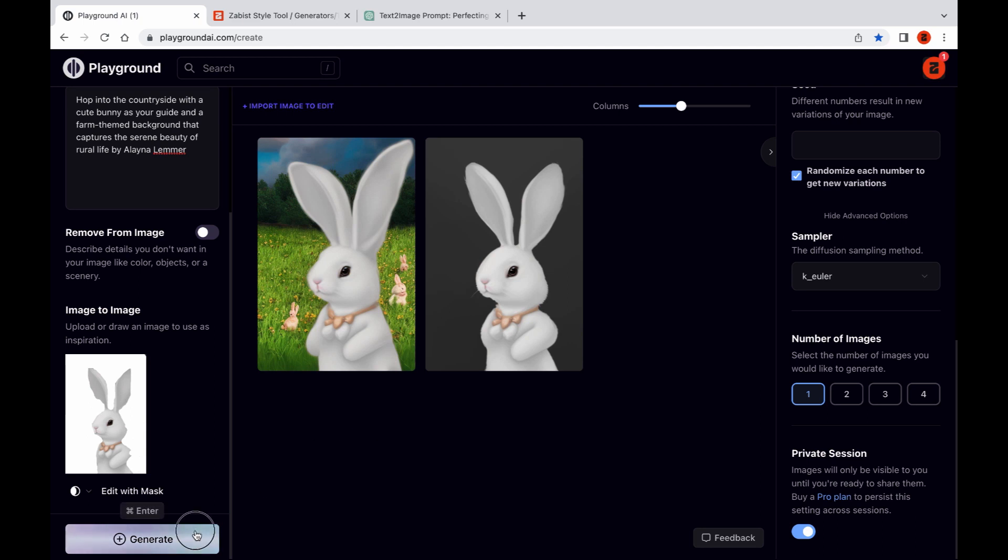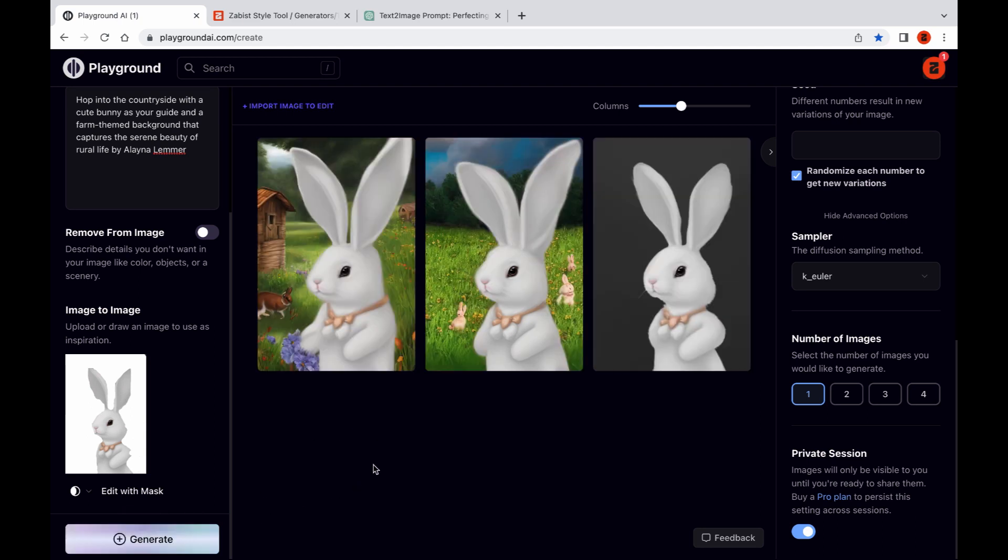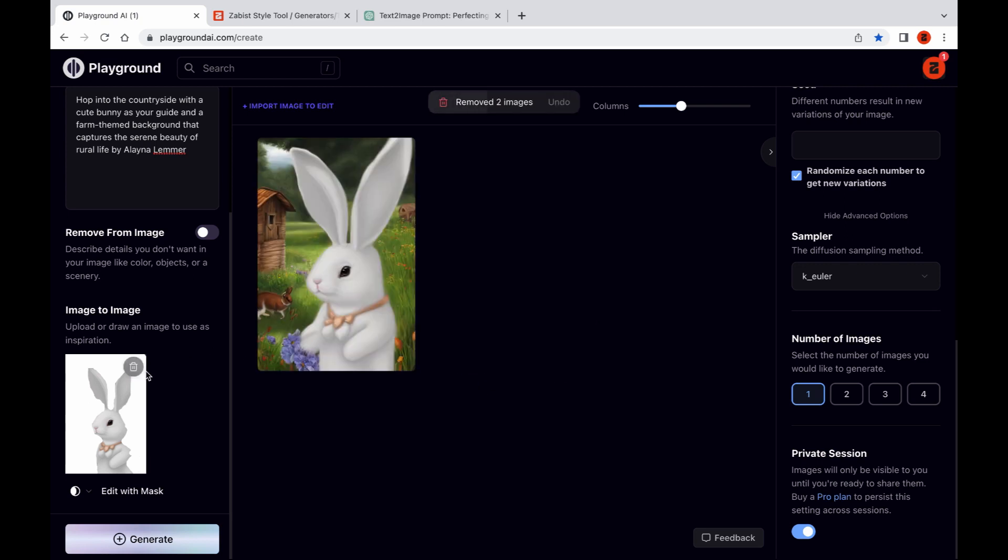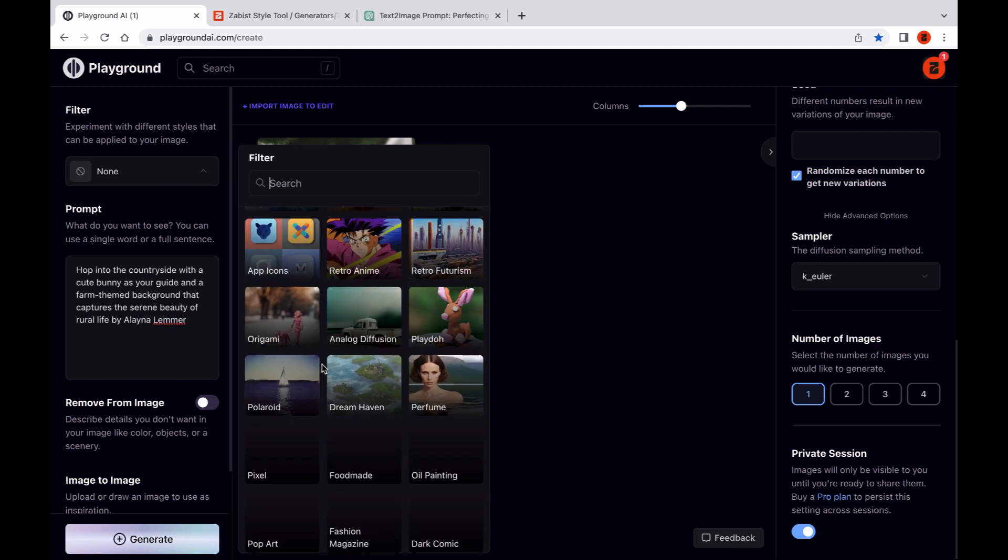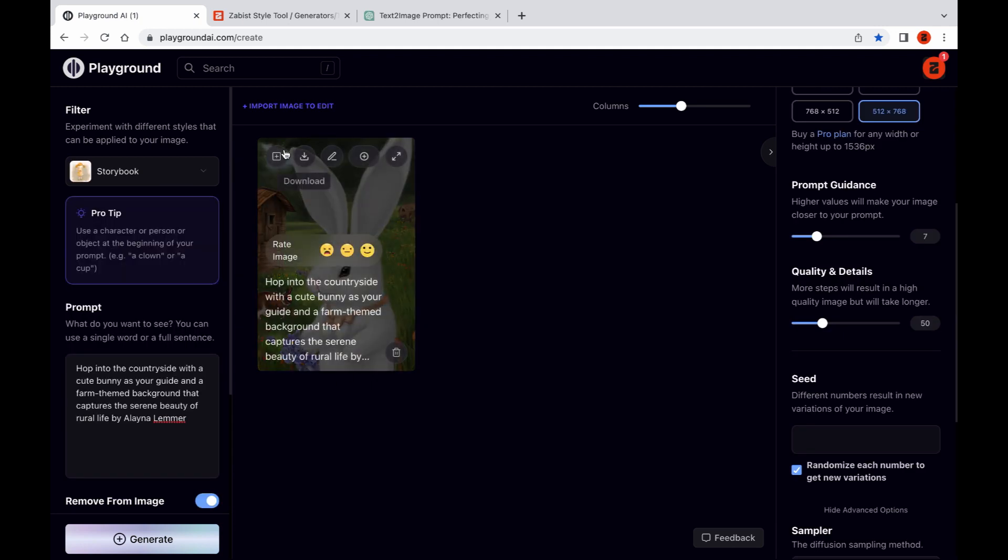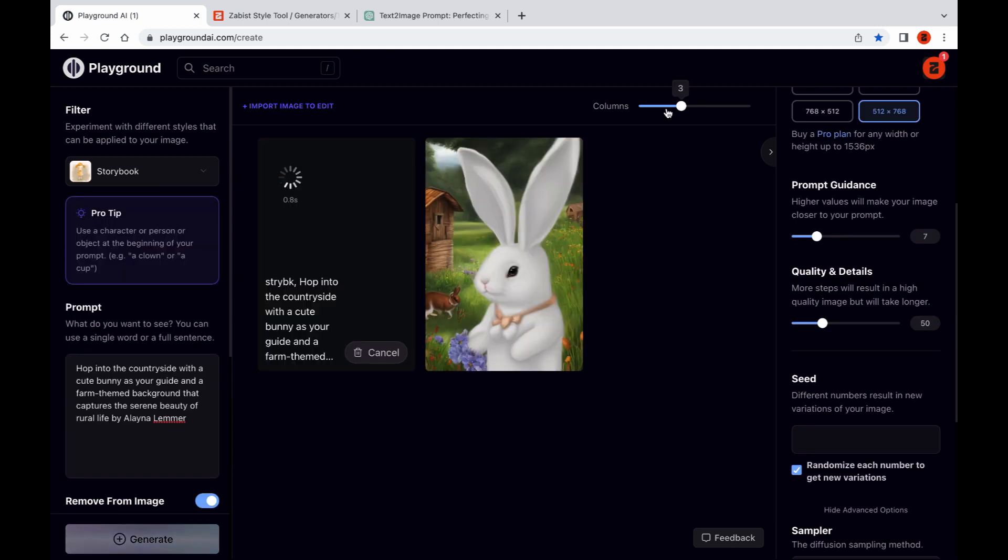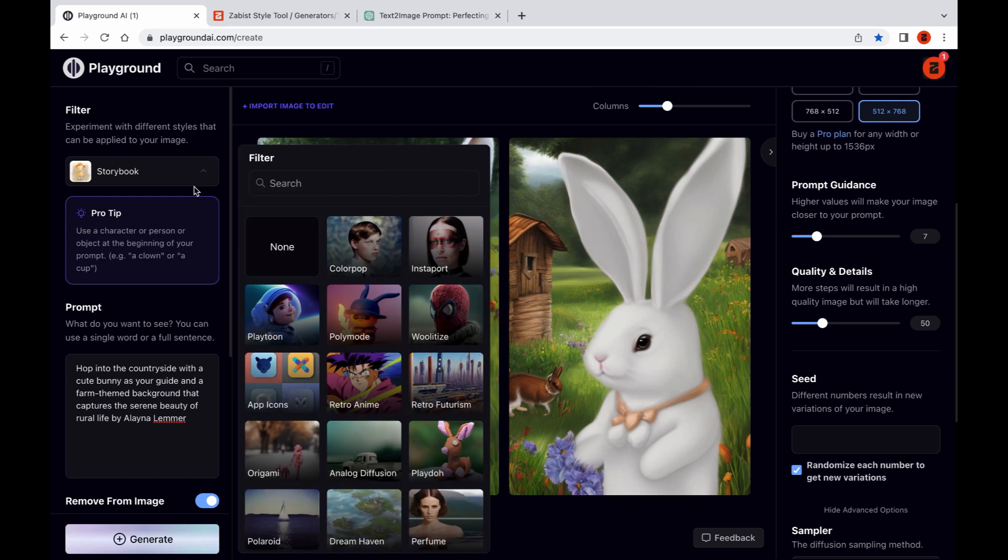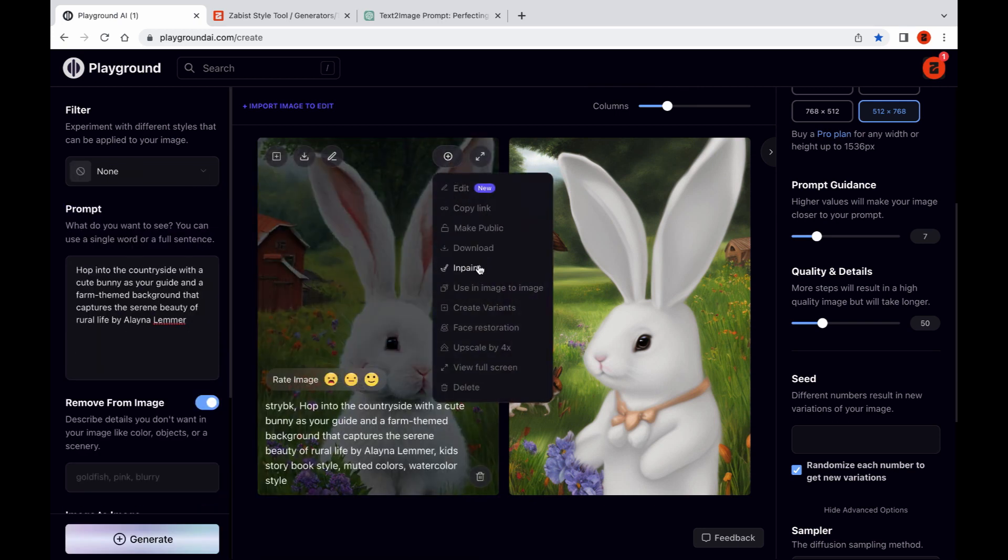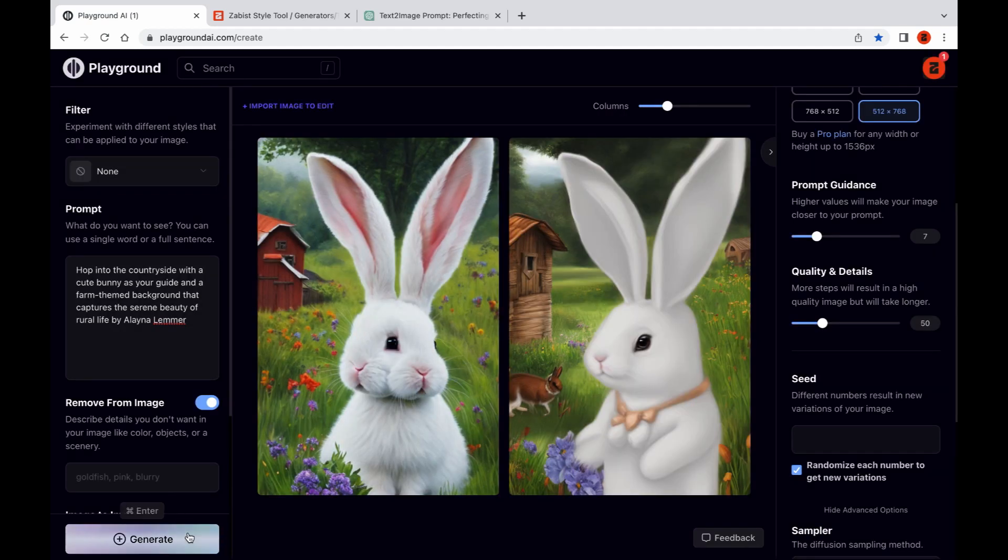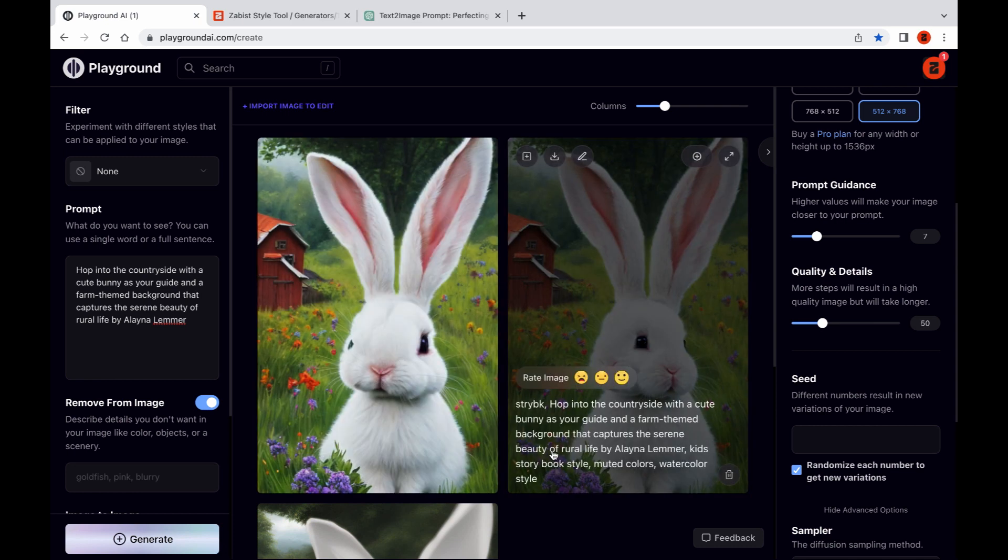Let's generate another. Okay, let's work with this. Let's start fresh by resetting the image to image feature. From here on out, the possibilities are endless as you explore a range of techniques to create your perfect image. Whether you prefer to use your own unique prompts or experiment with filters, the choice is yours. For this tutorial, we'll be using the storybook filter to put the finishing touches on our creation.